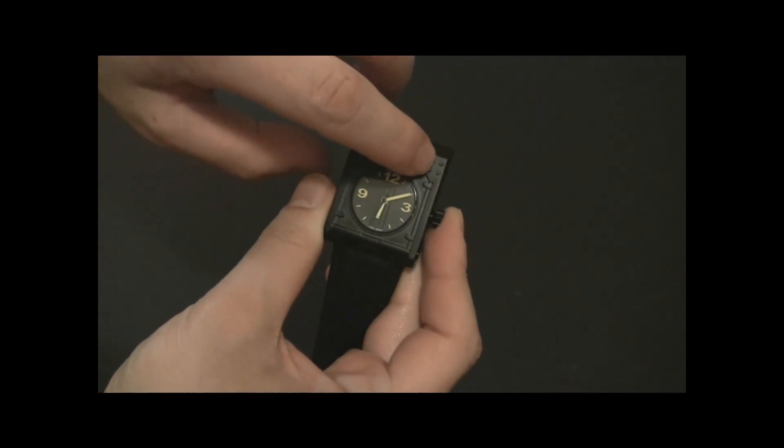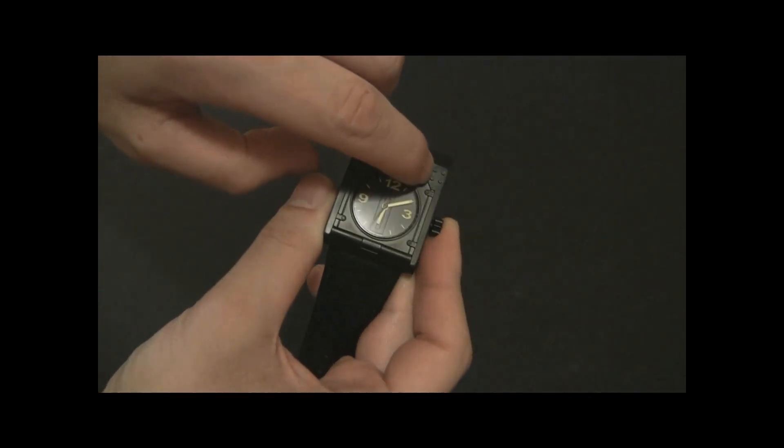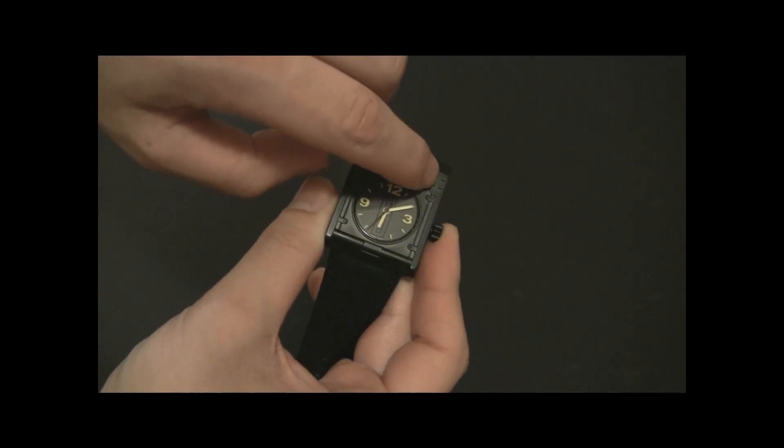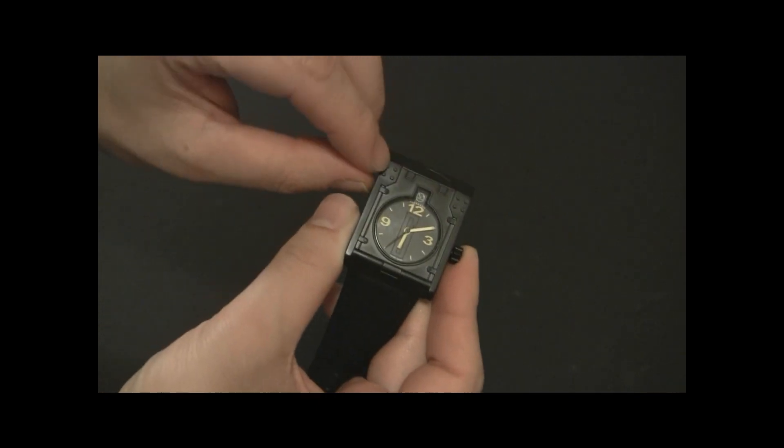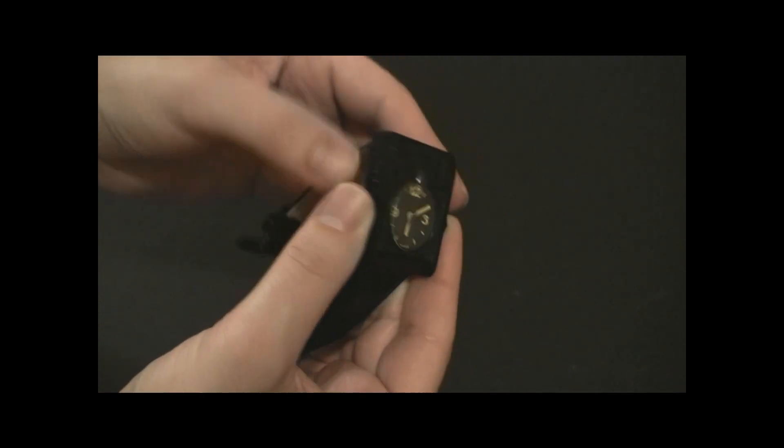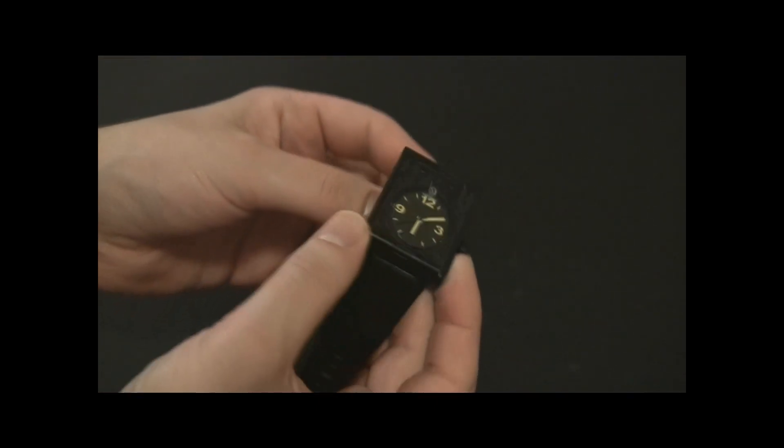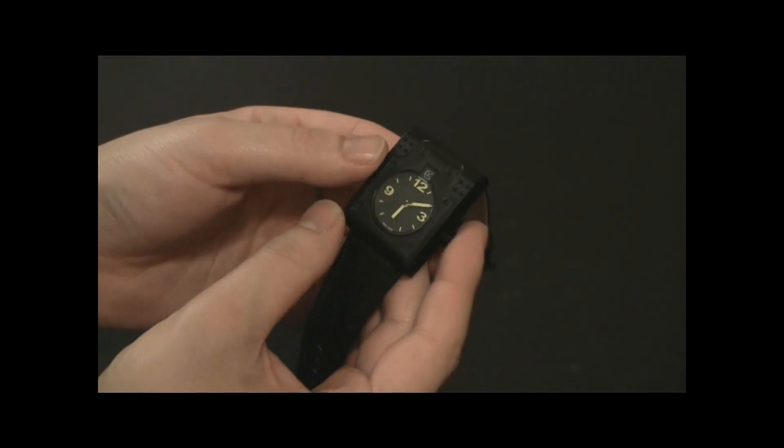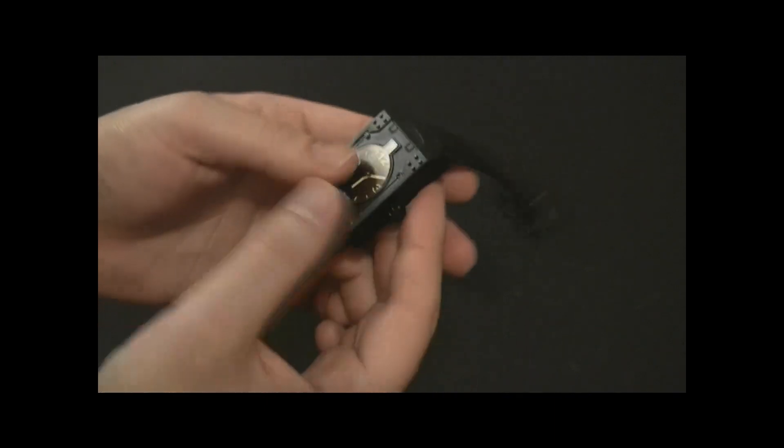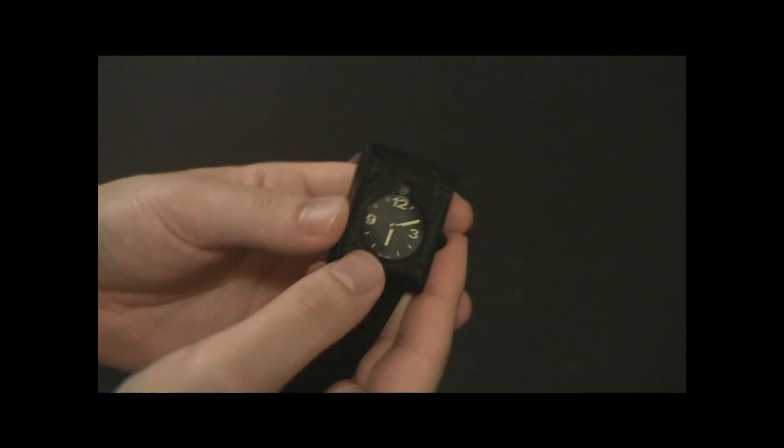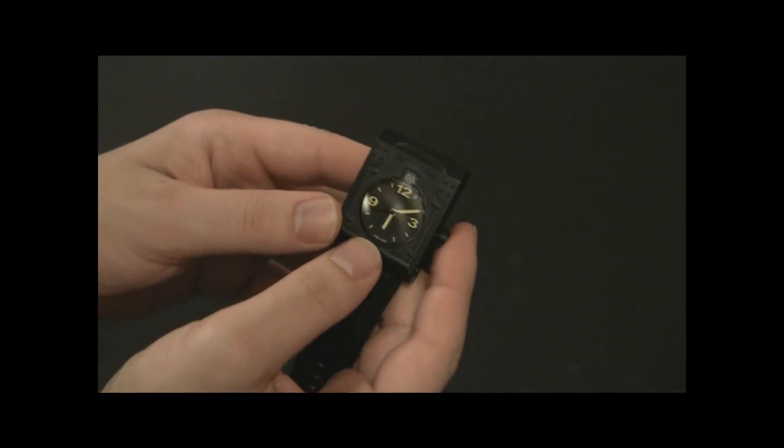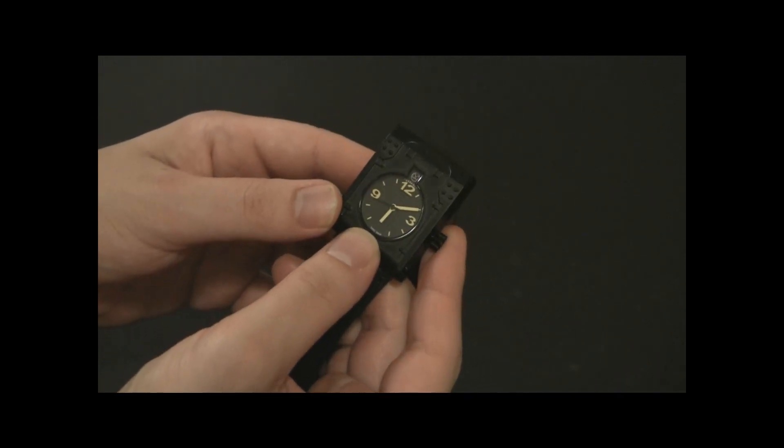You can see the little details. All these little pieces right here, like these bolts in here, individually put in by hand. It's steel. It's black PVD-coated. The dial is quite easy to read.